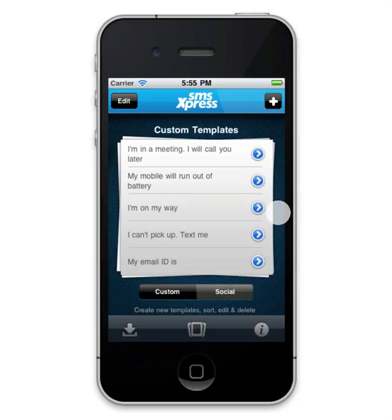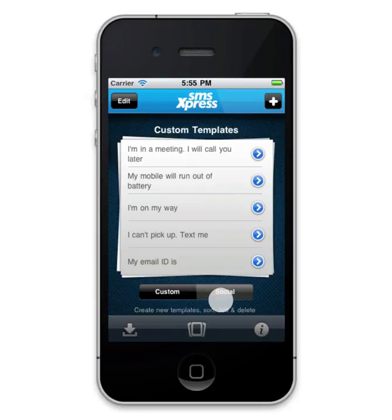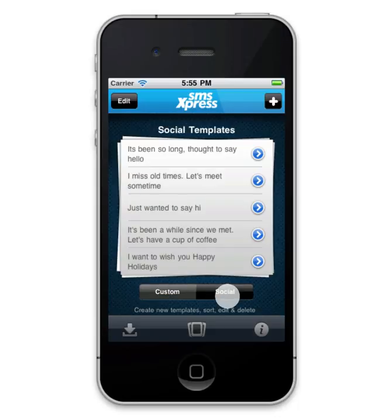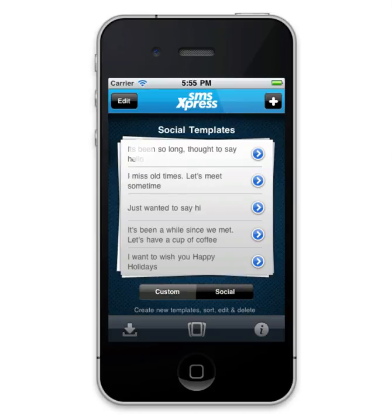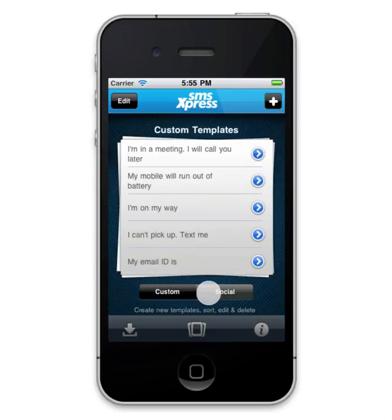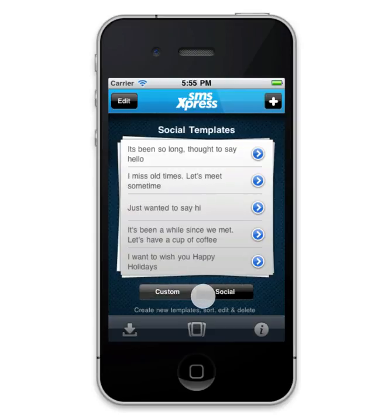Once launched, the main view of the app is revealed, where you can see some basic templates in both sections: Custom and Social. Custom templates are used for sending SMS on the spot, while social templates are used for social purposes. You can flip between both templates using the segmented control below.